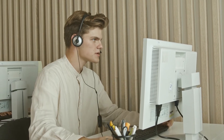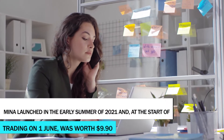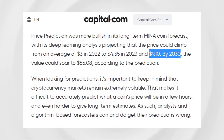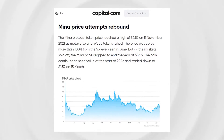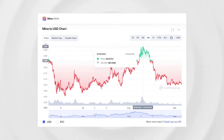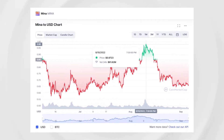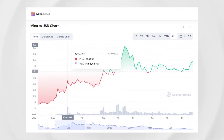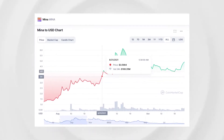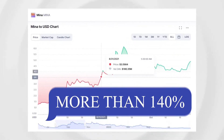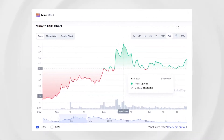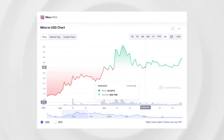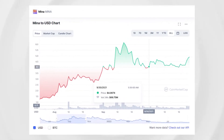MENA launched in early summer 2021, and at the start of trading on June 1, was worth $9.90, before reaching an intraday all-time high of $9.91. The coin then stabilized between $2 and $3 for the next few weeks. August saw recovery, with MENA breaking back through $2 on August 3 and topping $3 on August 10, closing the month at $3.60 — a month-on-month rise of more than 140%. In early September, MENA reached a monthly high of $6.48 on September 14, before closing the month at $4.07.